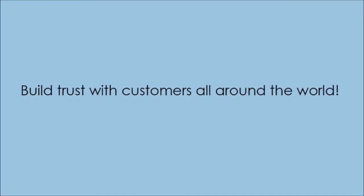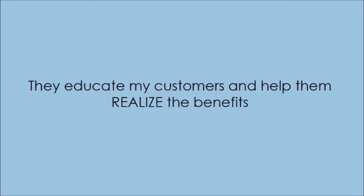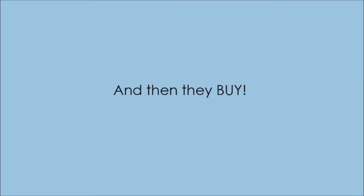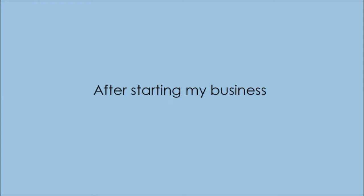They're building trust with customers all around the world. They educate my customers and help them realize the benefits they can get from my products. And then these customers buy. This entire process happens automatically. I'm sure you can agree it's a modern miracle.